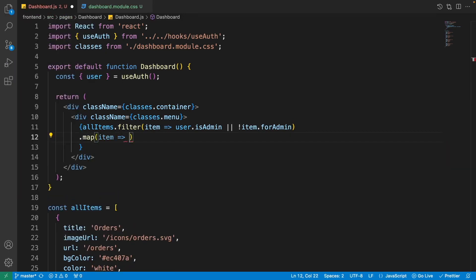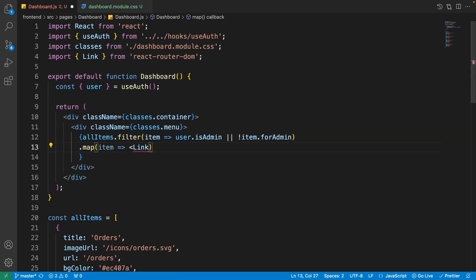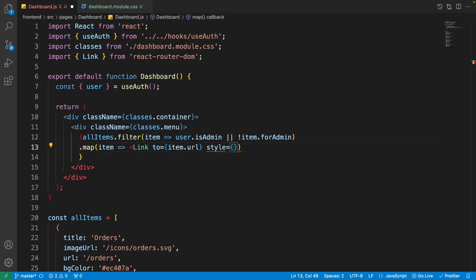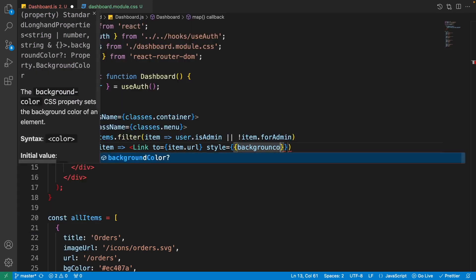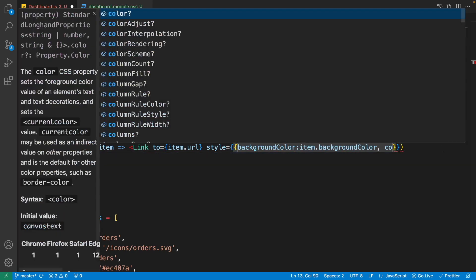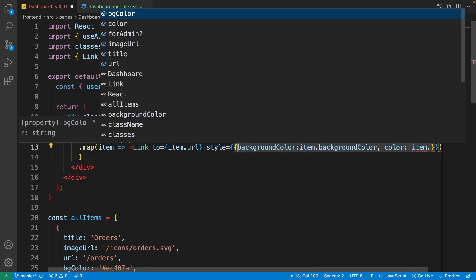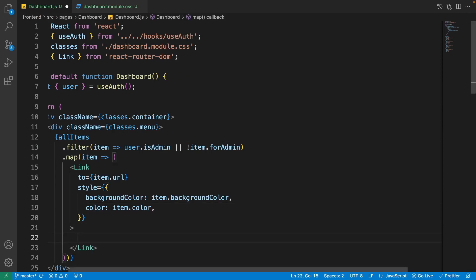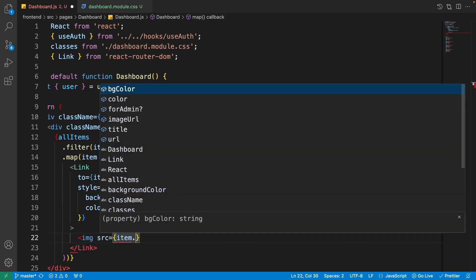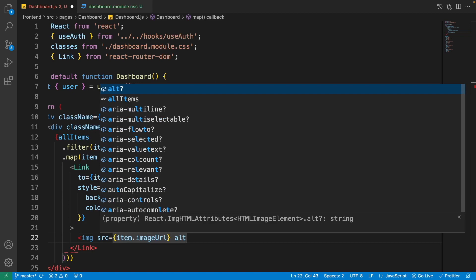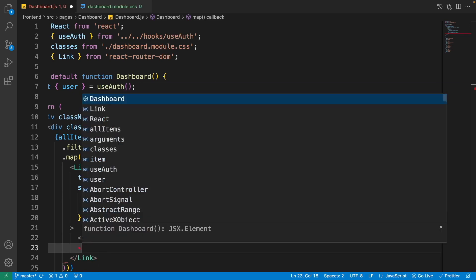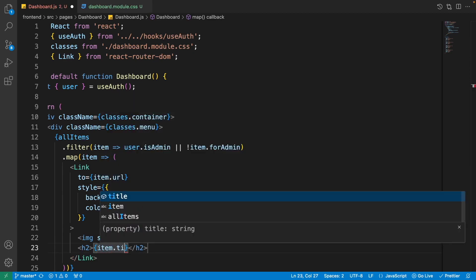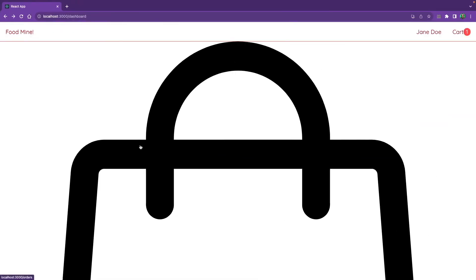Now we need to map them. Okay, every single item should be mapped into a Link that's coming from react-router-dom, imported it. It should go to item.url. Its style should be equal to an object that is backgroundColor is equal to item.backgroundColor and its color is equal to item.color. Let's close it, save it. So it comes down. Okay, the link attributes are ready. Let's go inside it and add the image. img src item.imageUrl and set its alternative text to item.title. And for its title I want to add an h2 with the text of item.title.